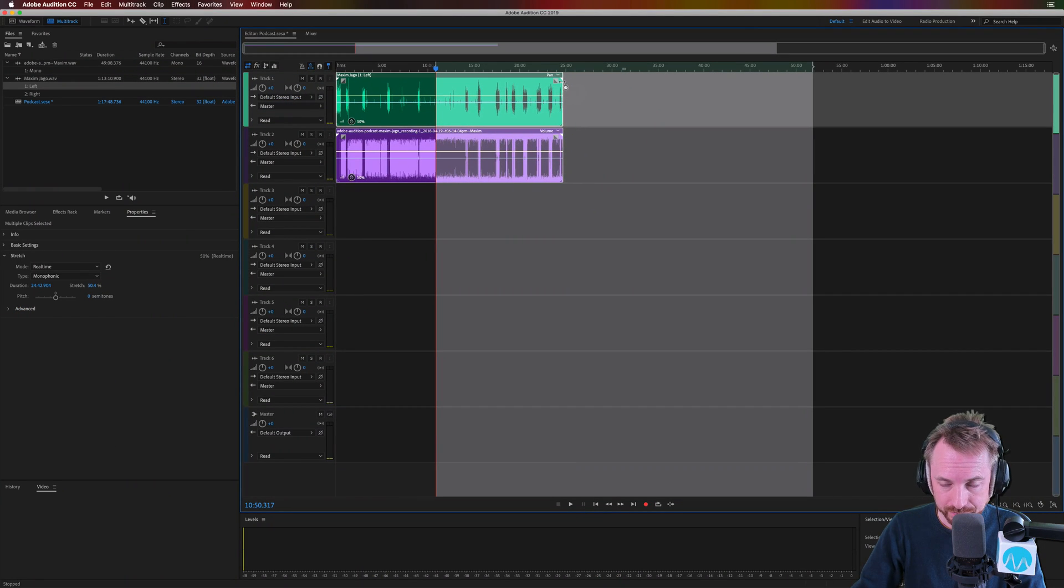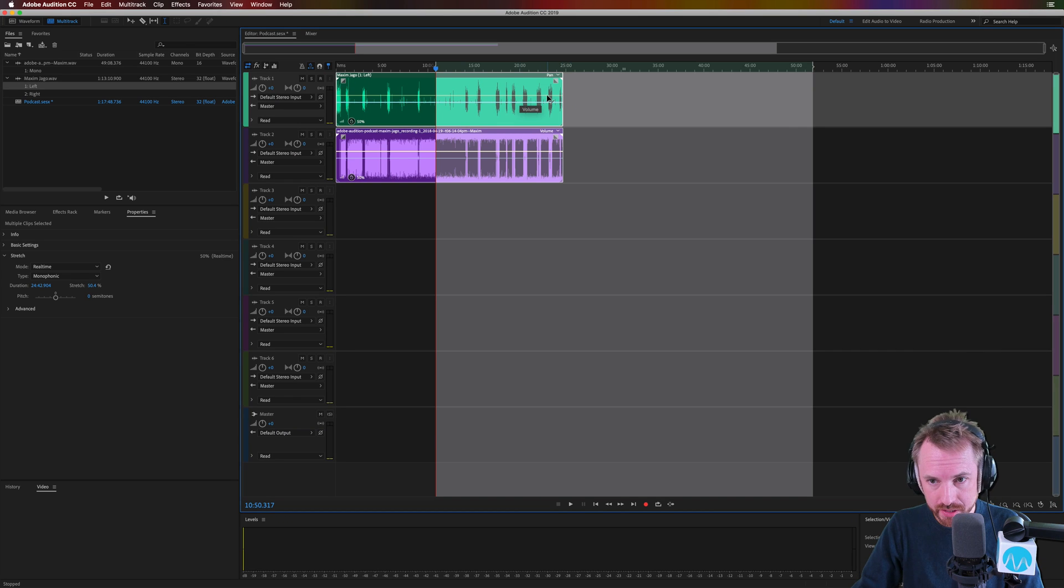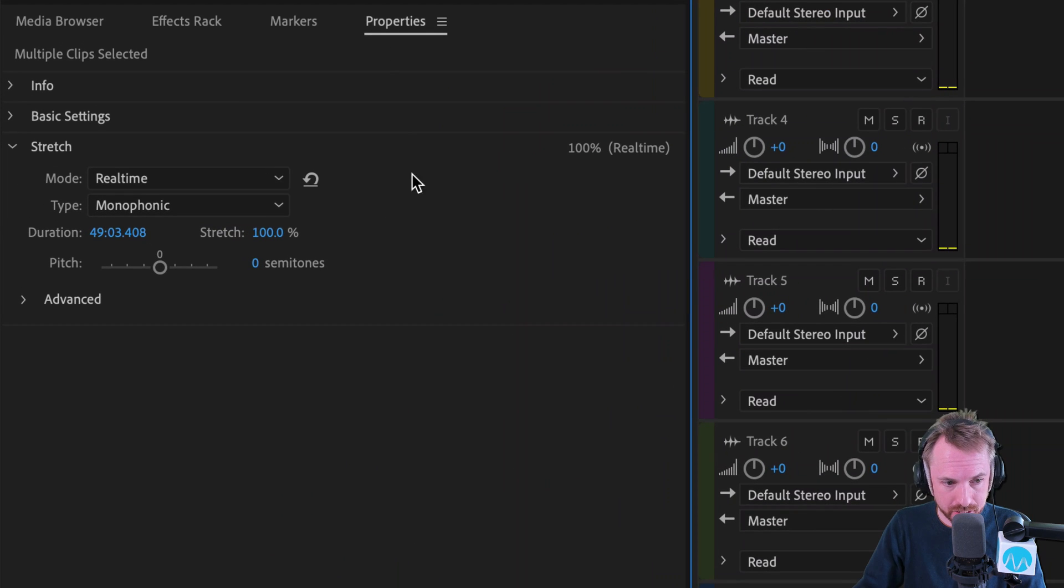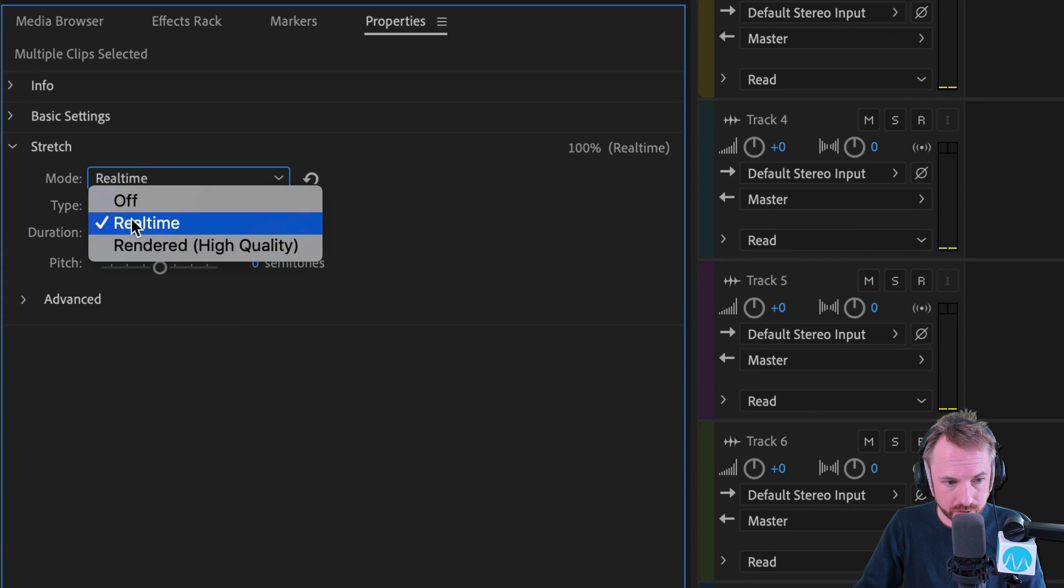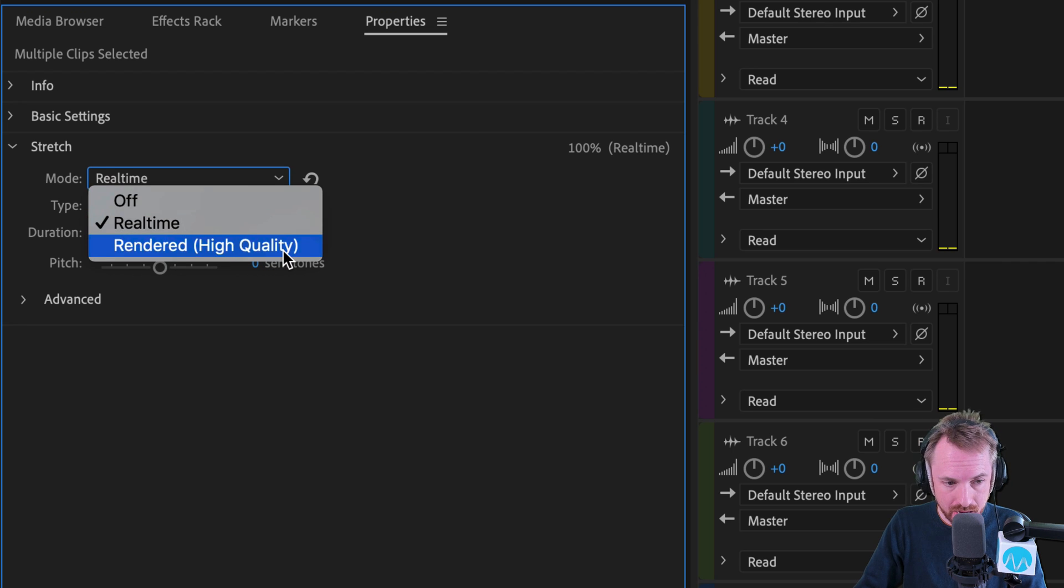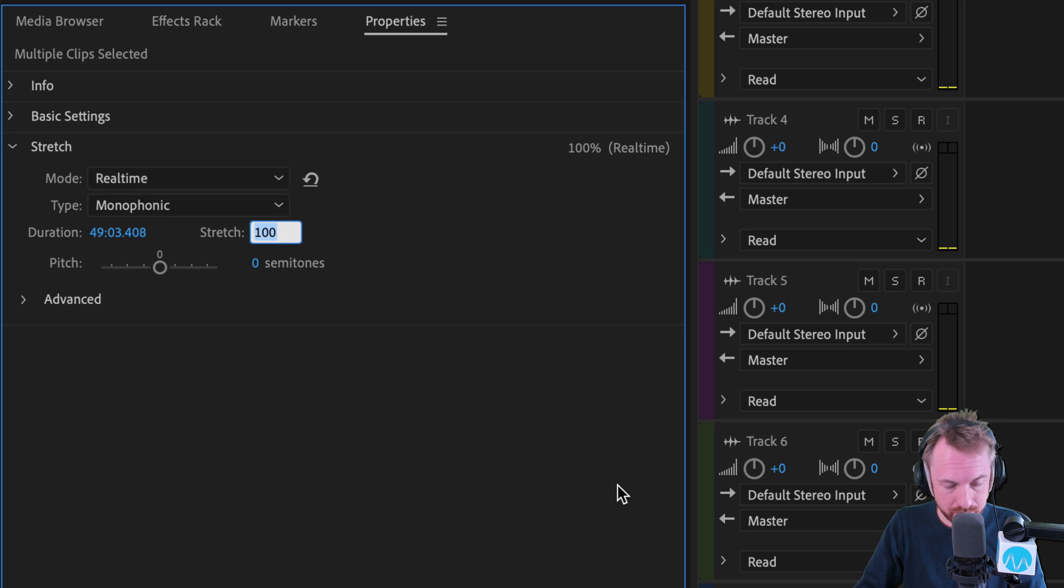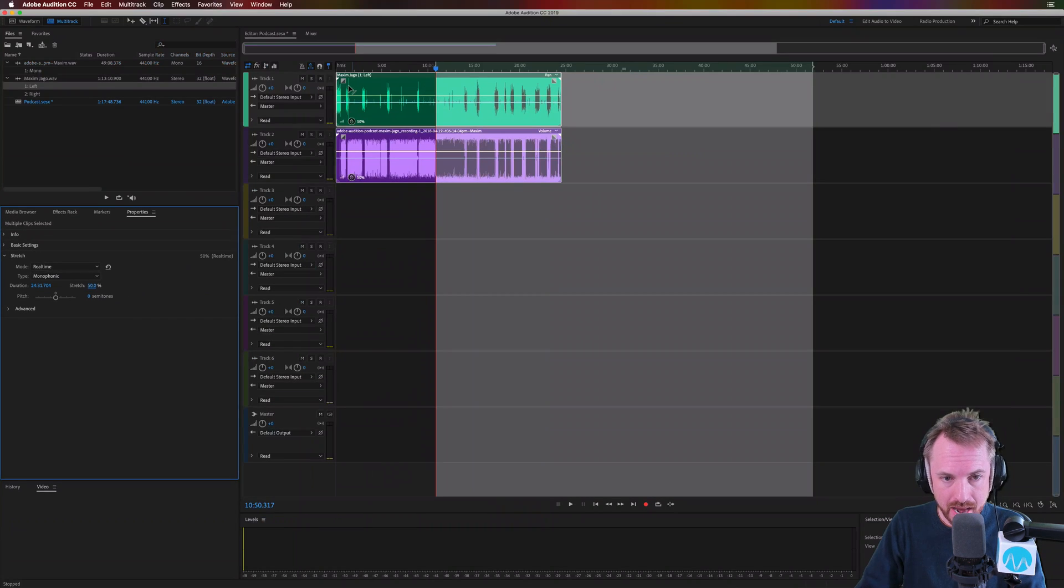You can also do the same by going into the properties panel and making sure it's in real time, not rendered high quality because that will use more of your CPU. So real time monophonic time stretching and type in 50% here. Boom.